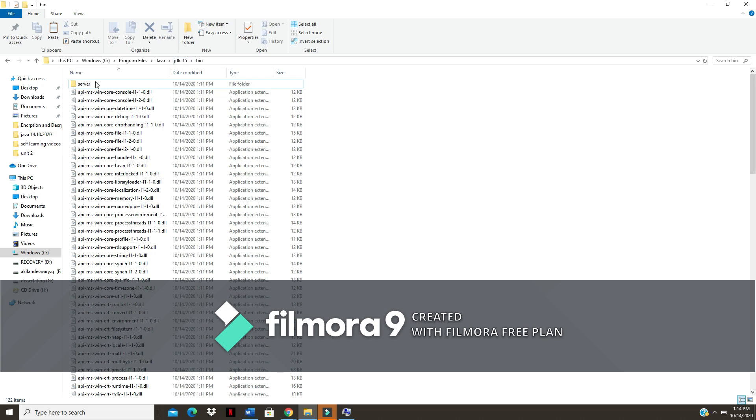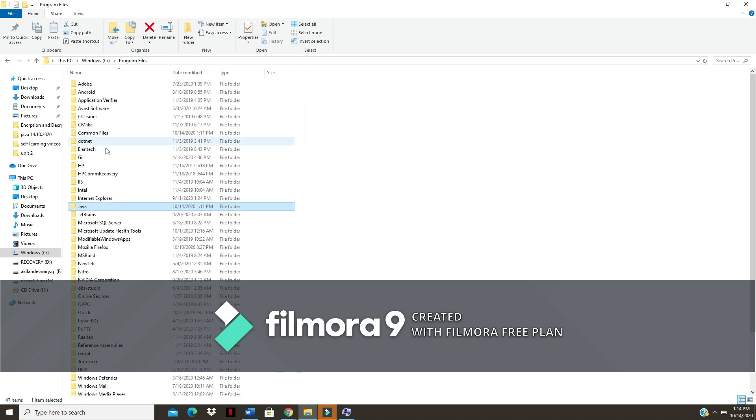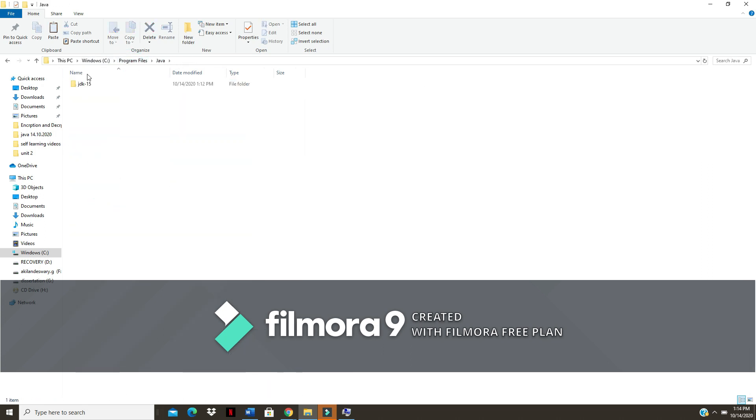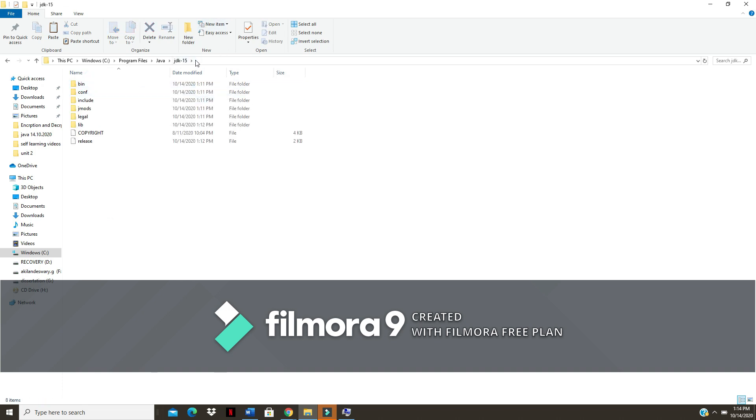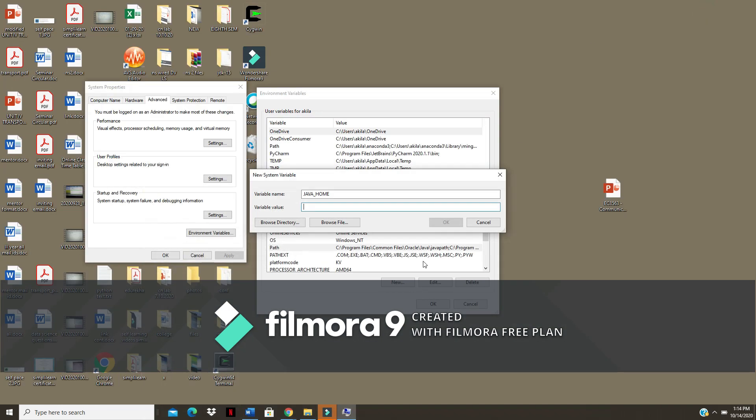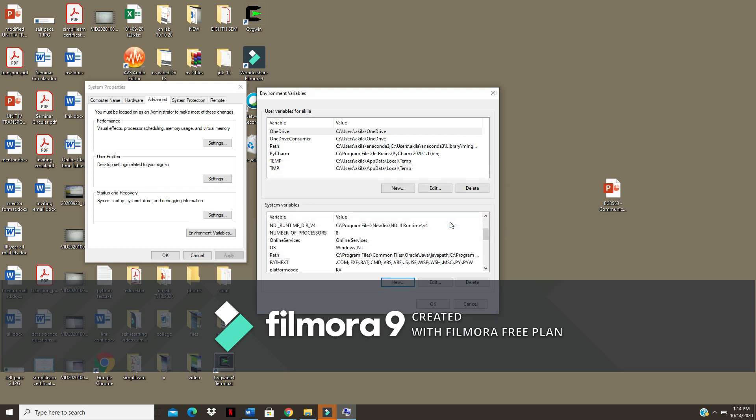In program files, Java, then JDK 15 - not the bin, only till this JDK. I am going to copy the address and paste it. Now click OK.